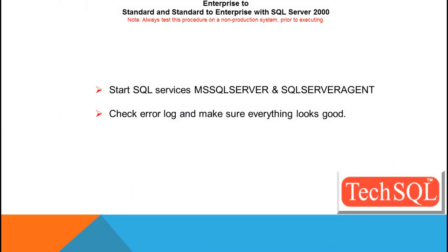And finally, go ahead and start SQL Services, MS SQL Server and SQL Server Agent. And if everything goes good, you should be able to run the SQL Server back to normal as it was earlier with the new edition, that is Enterprise Edition, and everything should go smoothly.